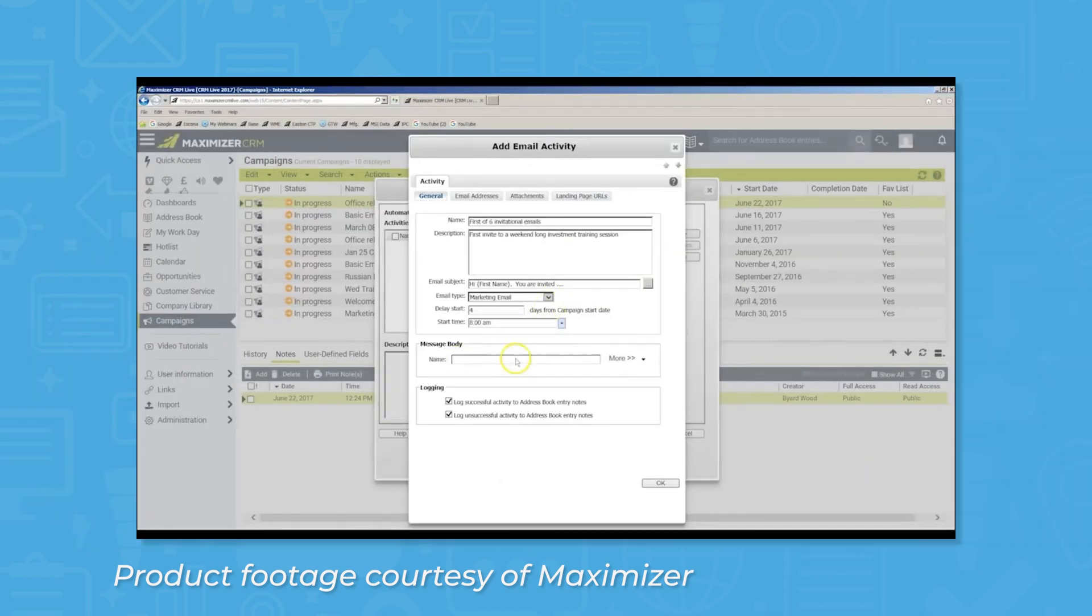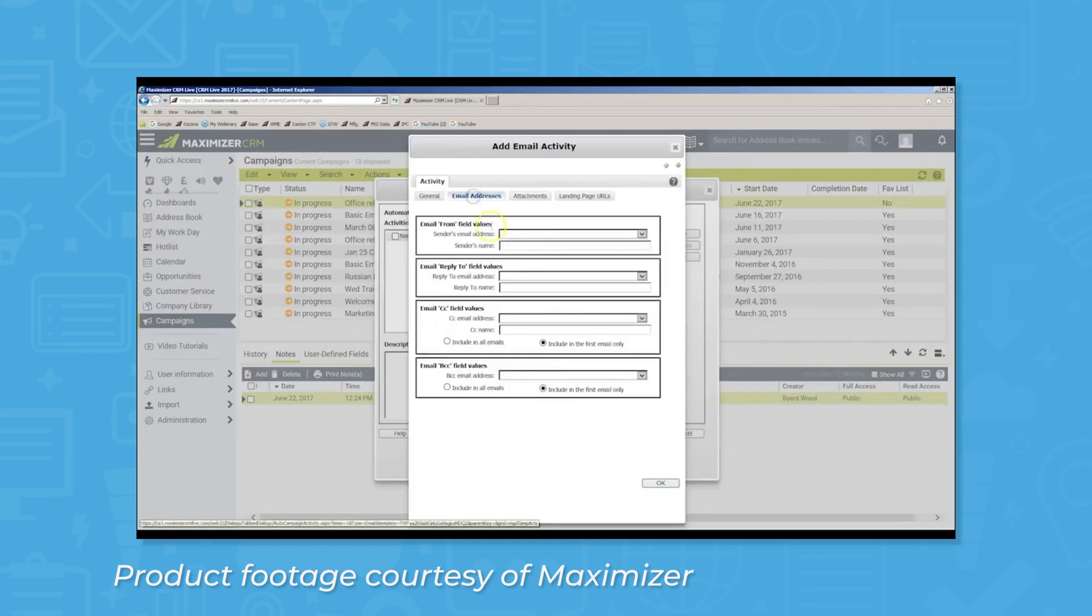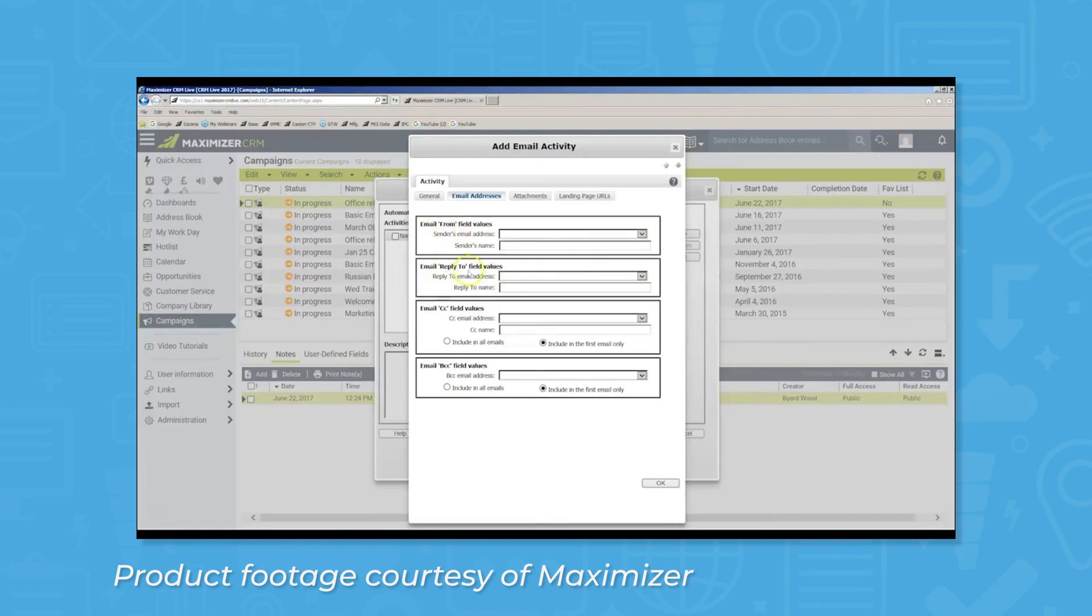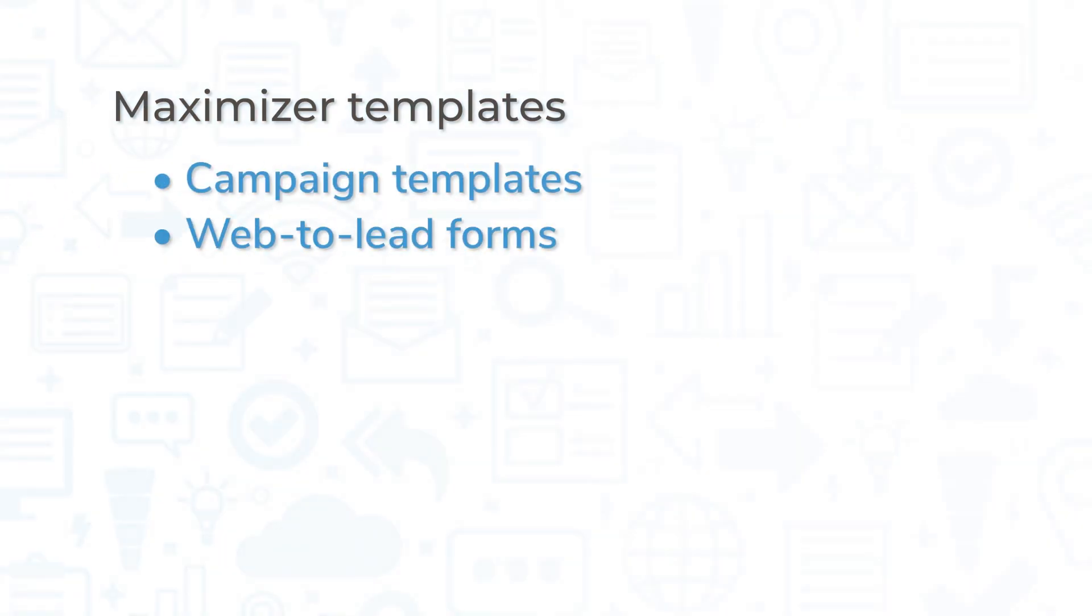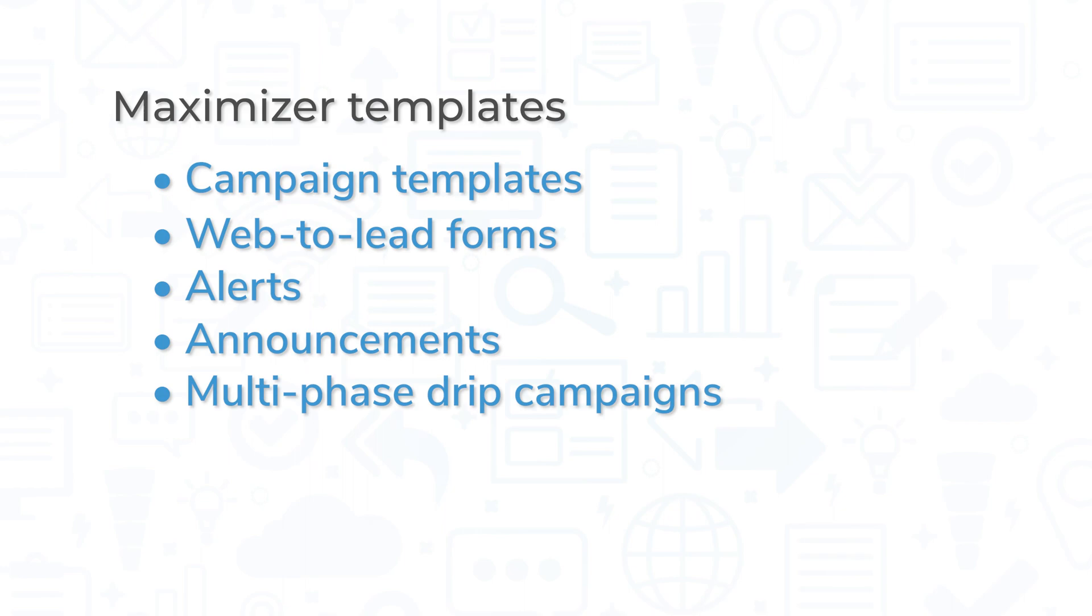Maximizer CRM has marketing automation tools to get the most out of users' email marketing campaigns. Branded email templates are available to use out-of-the-box with customizations to give users' emails a professional and tailor-fit feel. These templates include campaign templates, web-to-lead forms, alerts, announcements, multi-phase drip campaigns, and more.